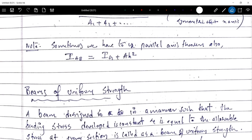My dear students, we are going to talk about beams of uniform strength throughout this topic.